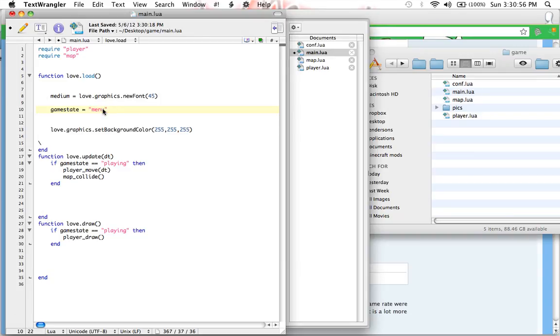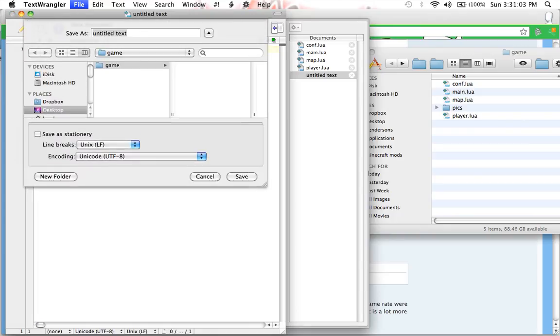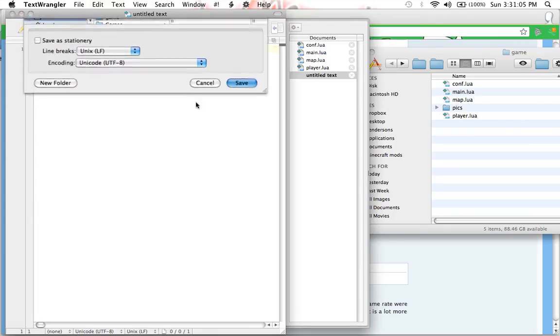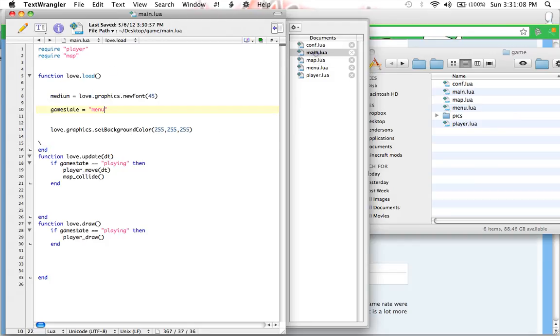So we're going to set the game state to menu, because that's obviously the first thing you want to go to is the menu. So we are going to make a new file and call it menu.lua. Now we have to require menu.